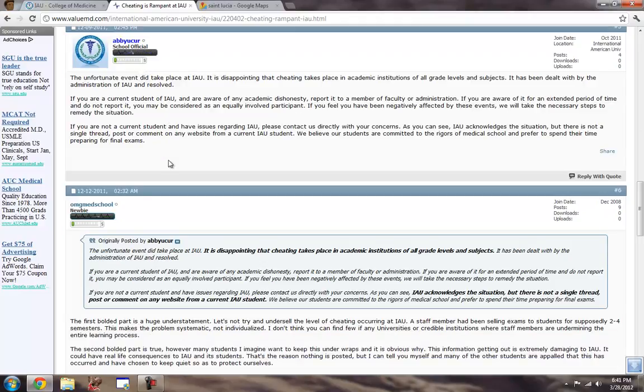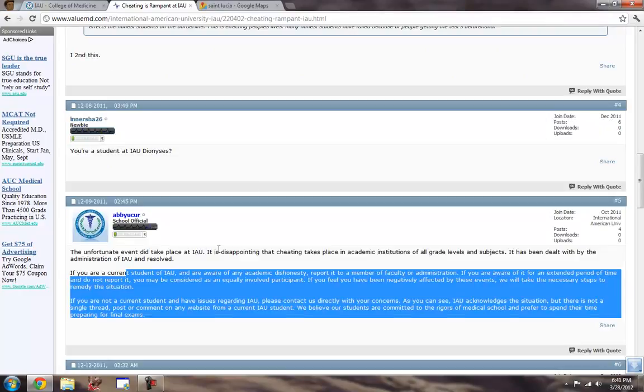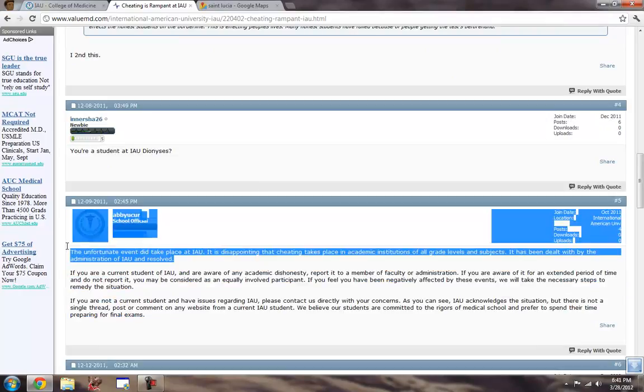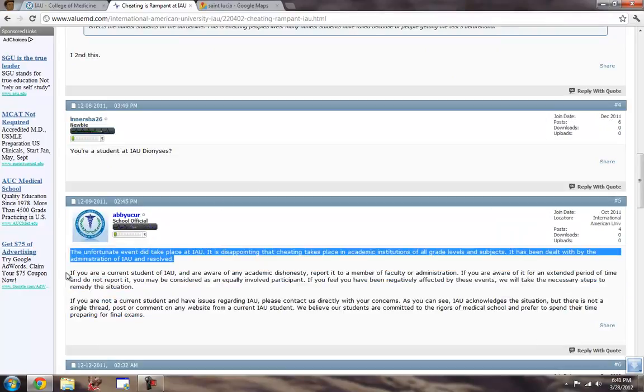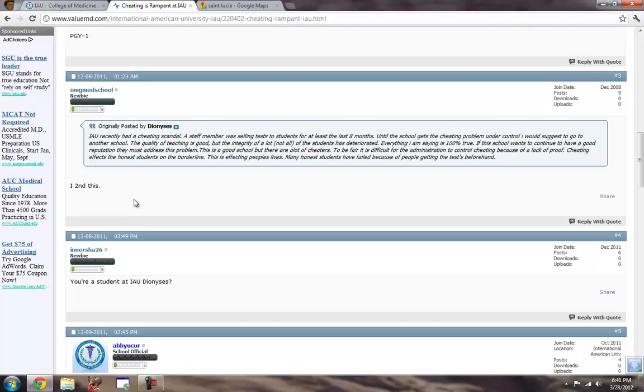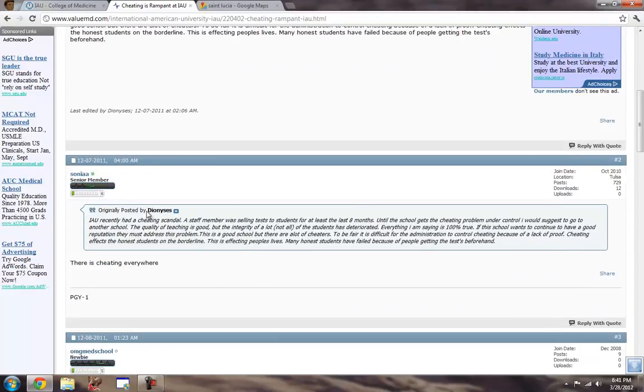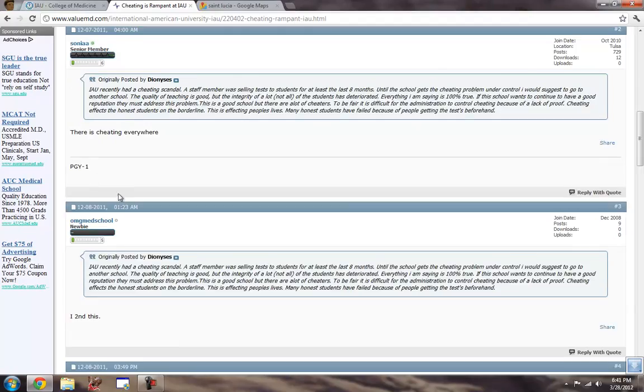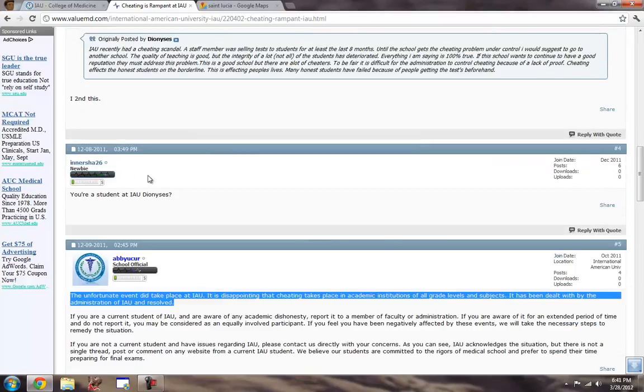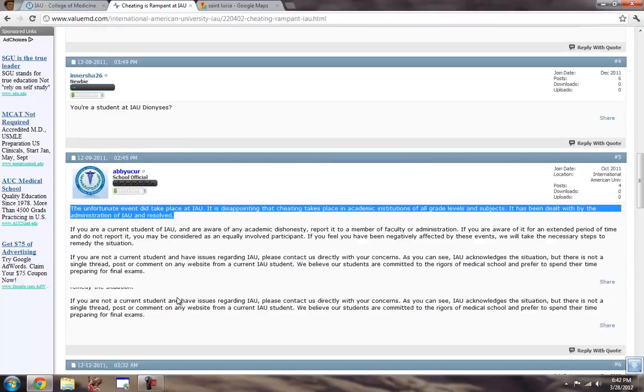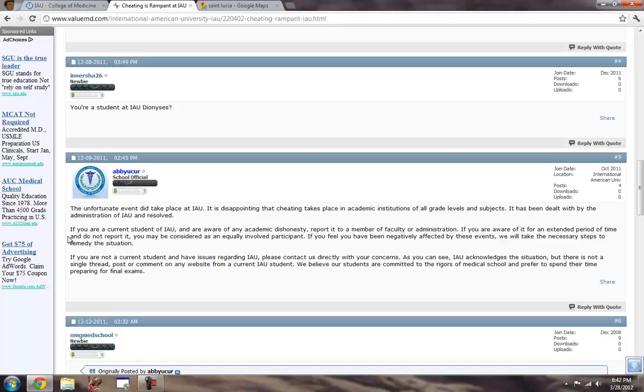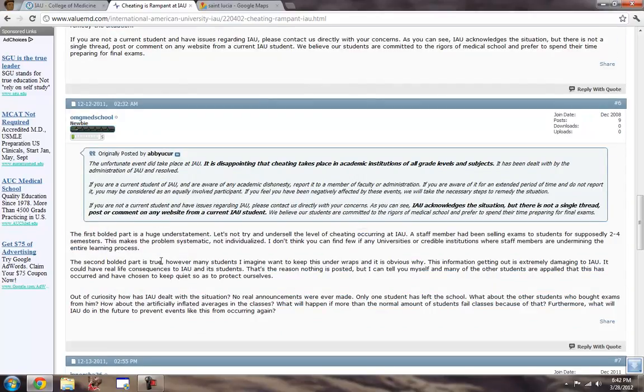But she does actually, she's actually an admissions counselor. She actually logs on this site and responds to some of the things that people are talking about. But even as users are saying, cheating is everywhere. Cheating is everywhere. I second this. This did take place, but cheating is everywhere in medical school. Cheating is everywhere in school in general. That is true.